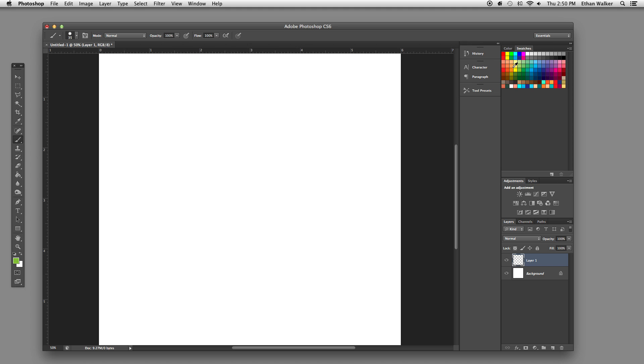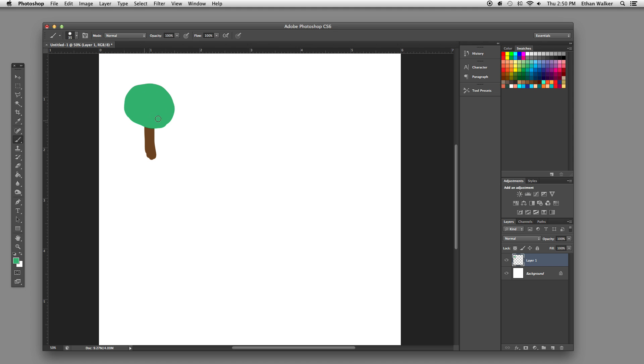Alright, so first I'm going to draw a quick little stick tree. Yeah, that looks awesome, that's a great tree.